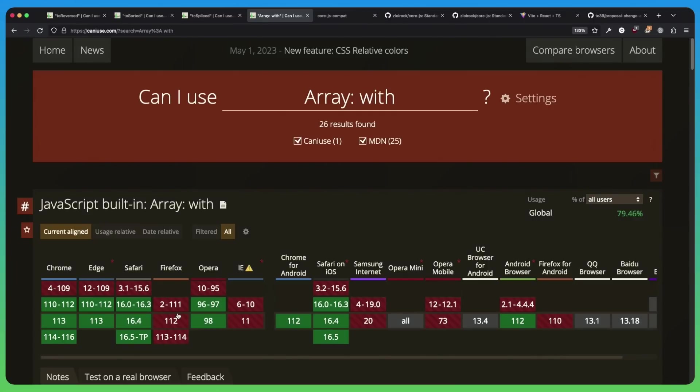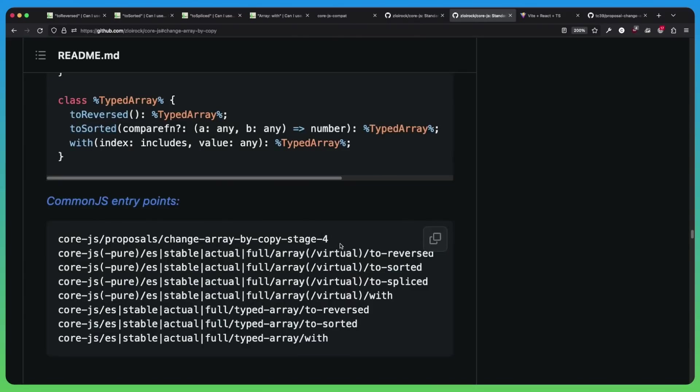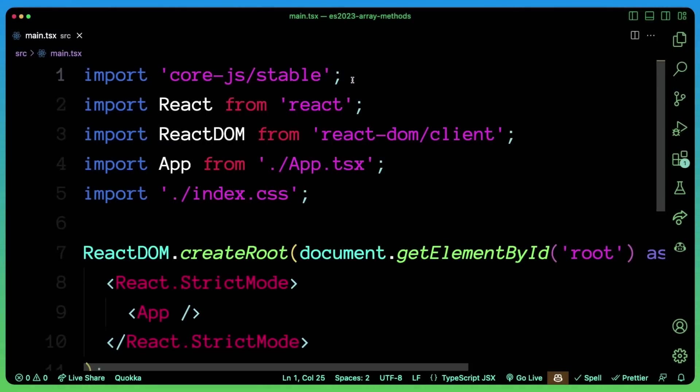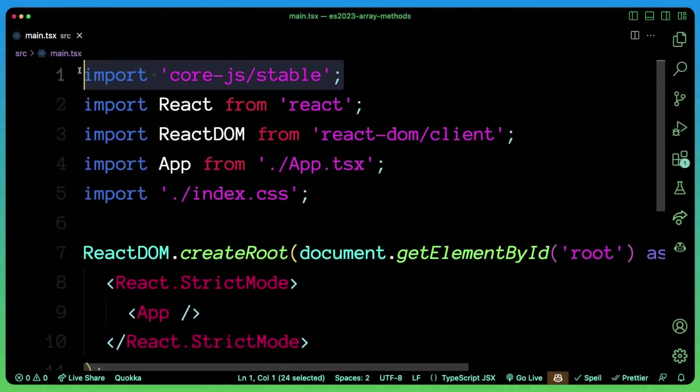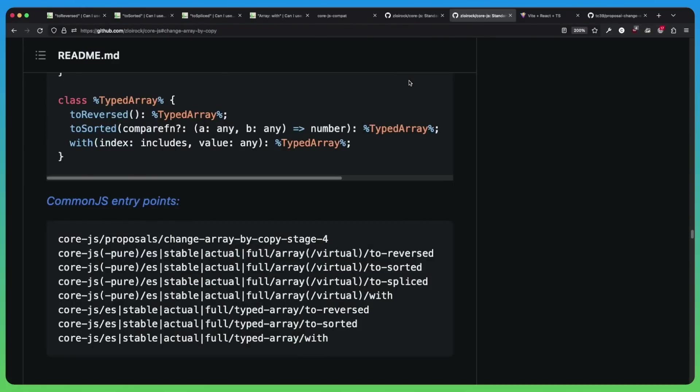But if you want to use those methods today, you can use core.js. And when you install core.js, you specifically can pull in core.js stable or the specific array methods that you want to support. So here in my React app, in my main.tsx, my main entry point, I'm just importing core.js stable at the top. And that allows me to use those methods toSpliced and with inside of Firefox.